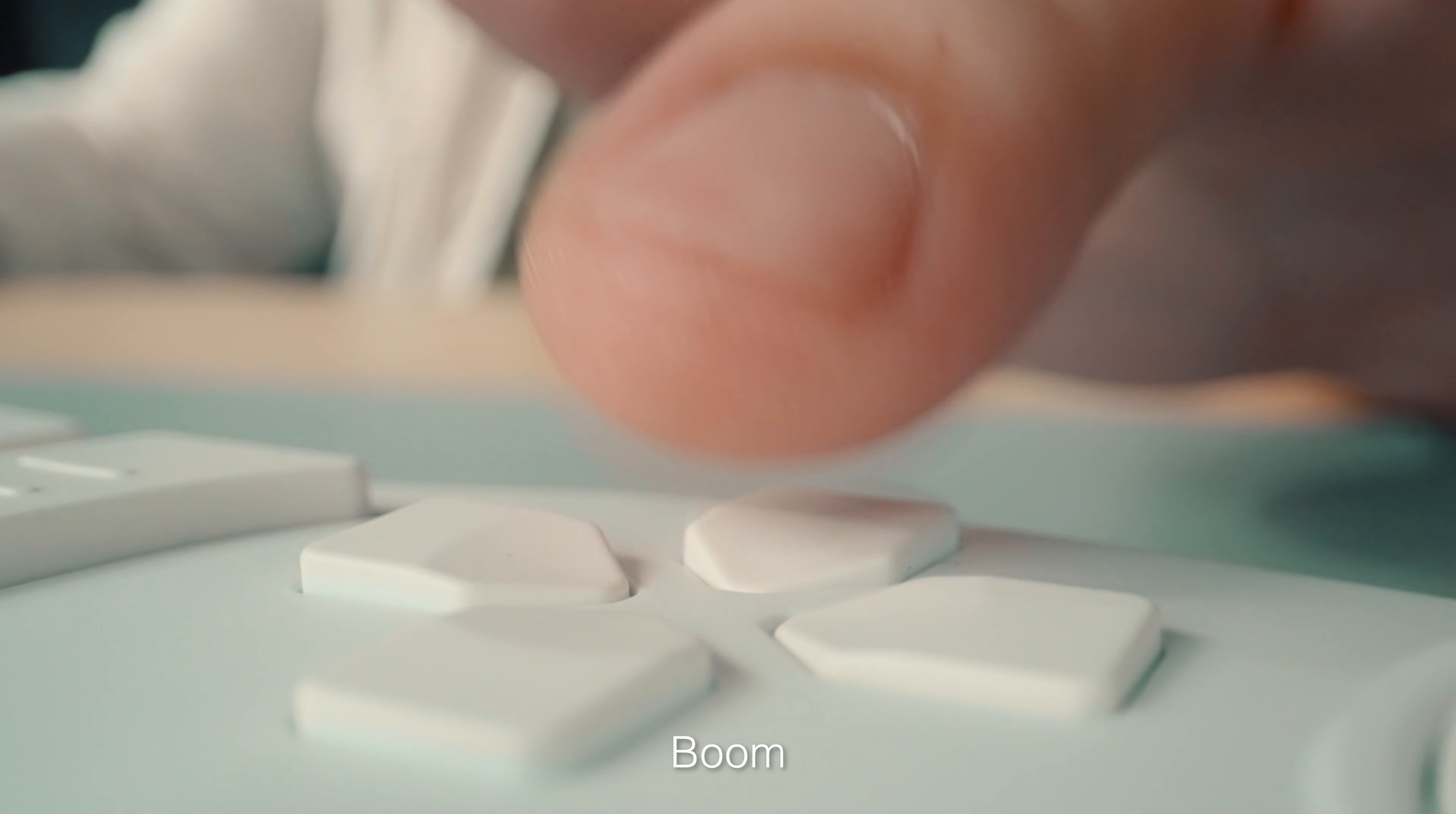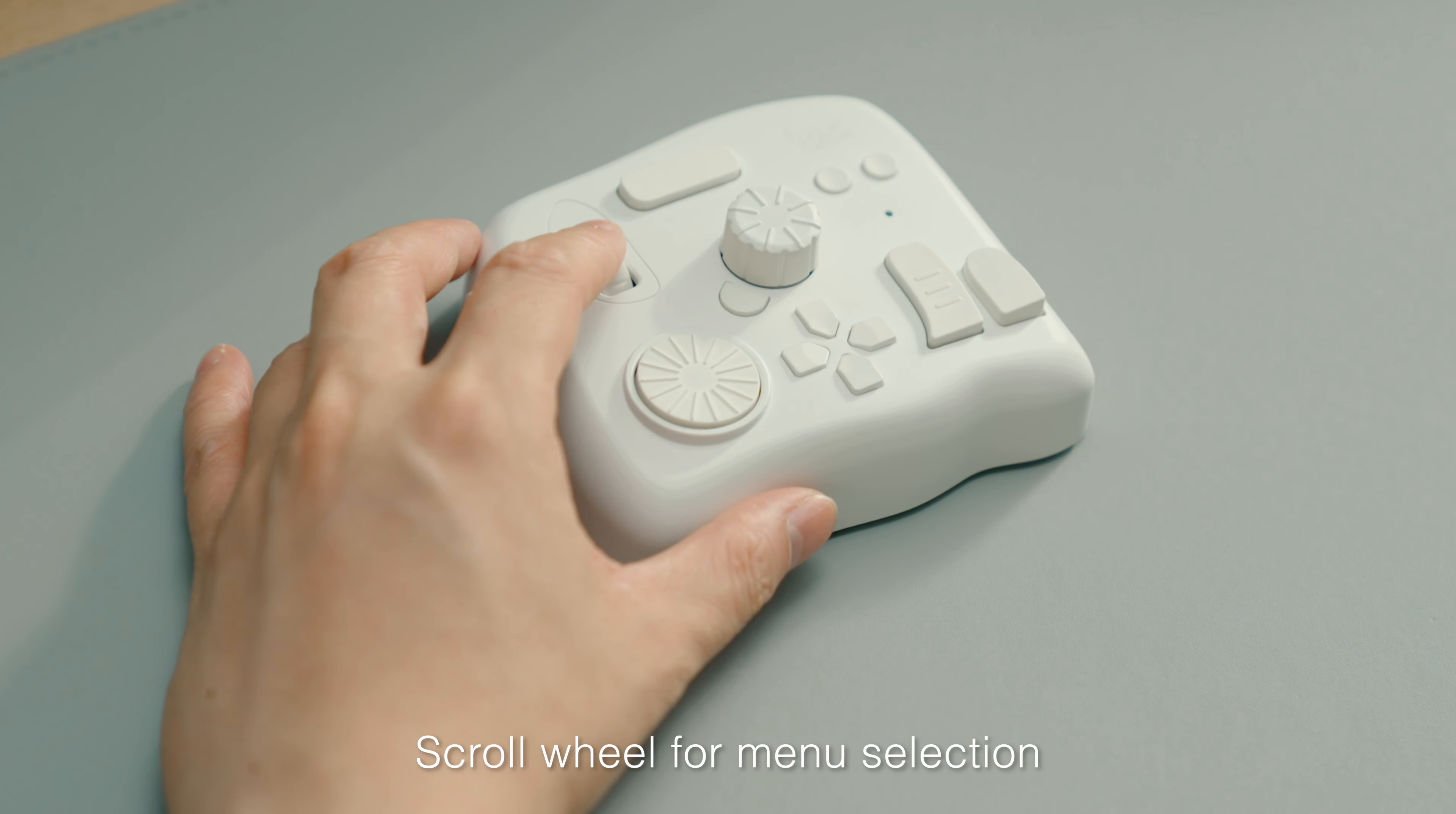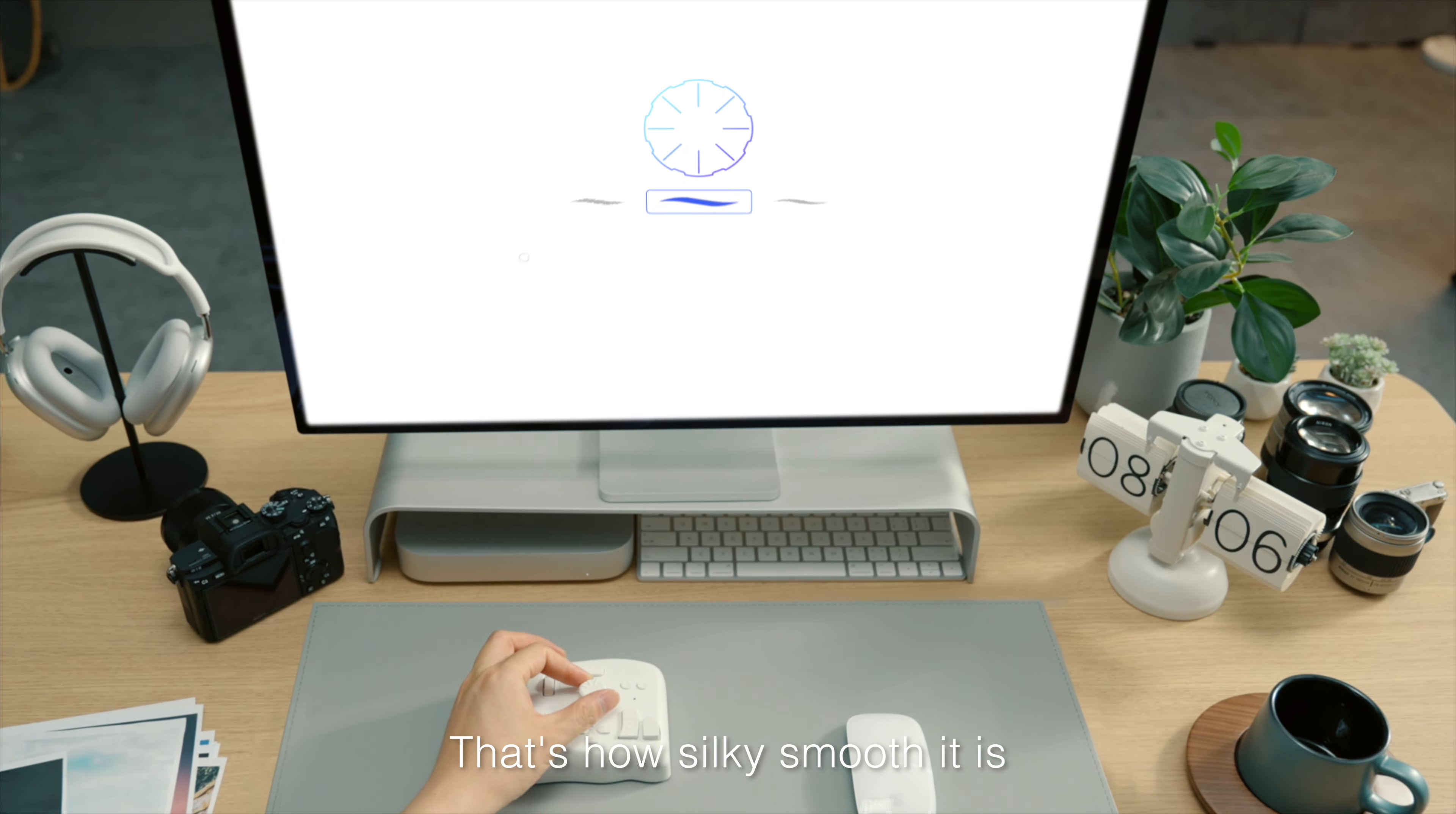Then, boom! With a click, you're all set. Scroll wheel for menu selection, knob for precise parameter adjustments. That's how silky smooth it is.